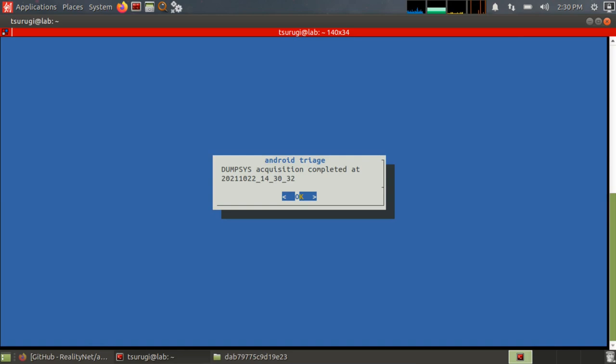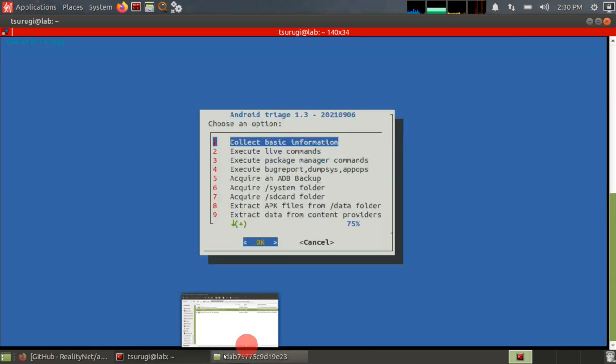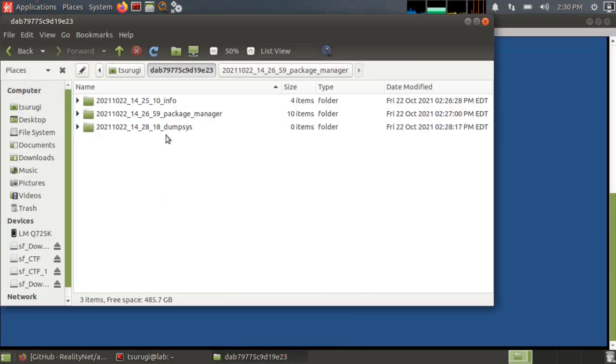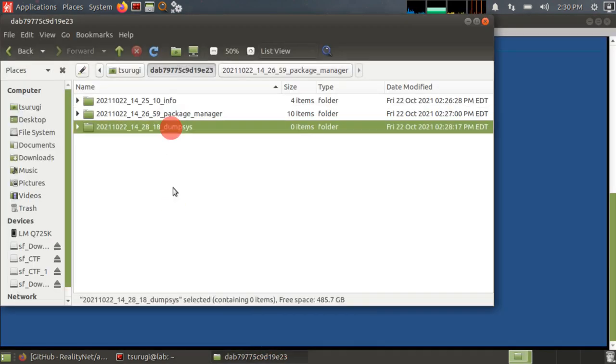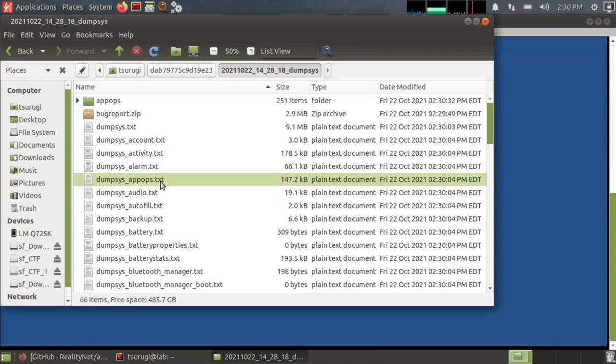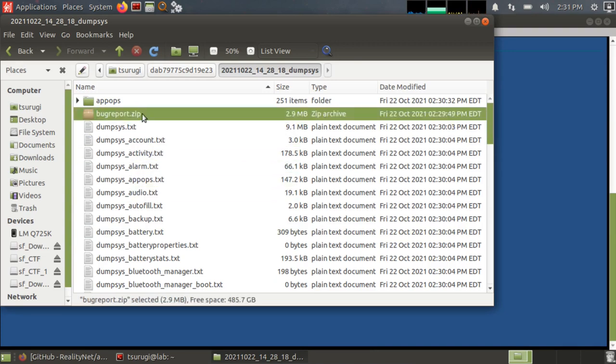Okay, so now dumpsys acquisition has completed and we're back to the menu. So let's go back to our Android ID folder. And we have the dumpsys folder that was created. All of this was extracted from either dumpsys or app ops. We also have the bug report. And whenever we were generating the bug report, the bug report was actually generated on the phone and then transferred over.